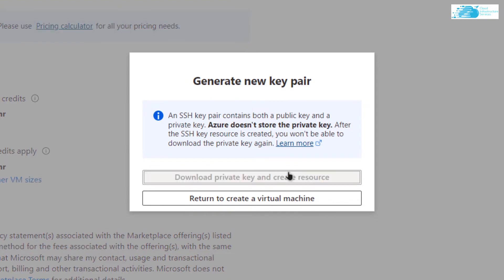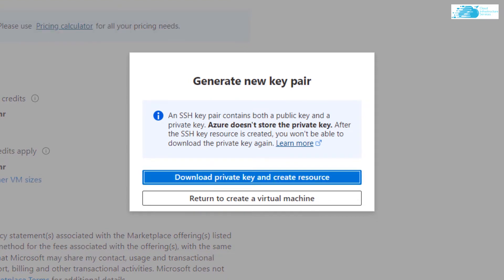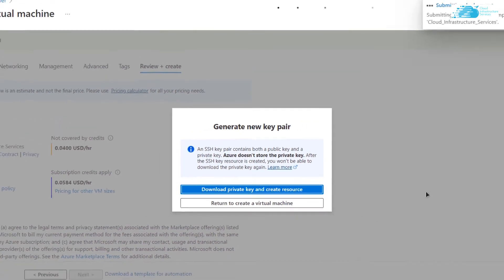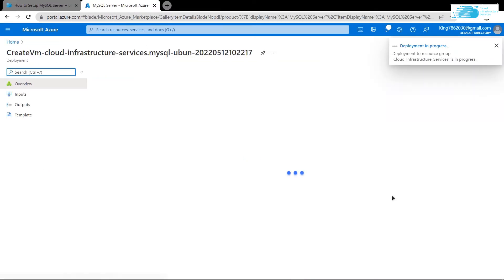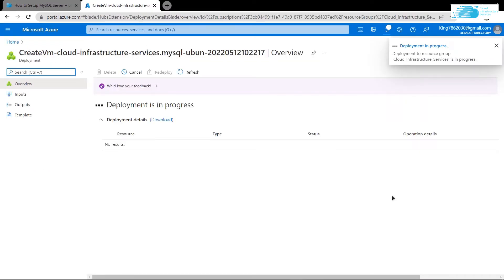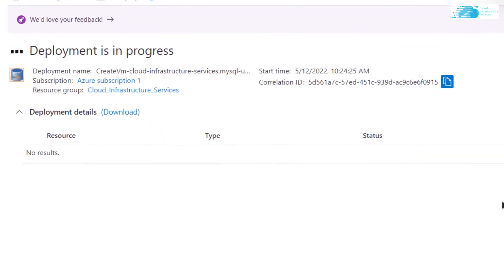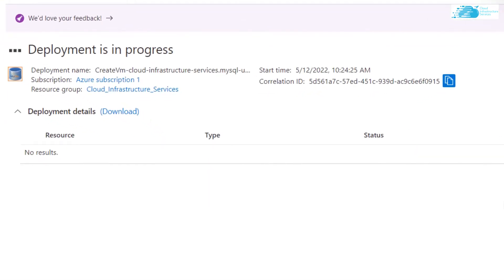This time around it is going to prompt you to download the private key and create resource. Download the private key in a secure folder because this is the private key that you would be using to connect to the SSH terminal of your virtual machine. Then you need to wait for the deployment process to complete.